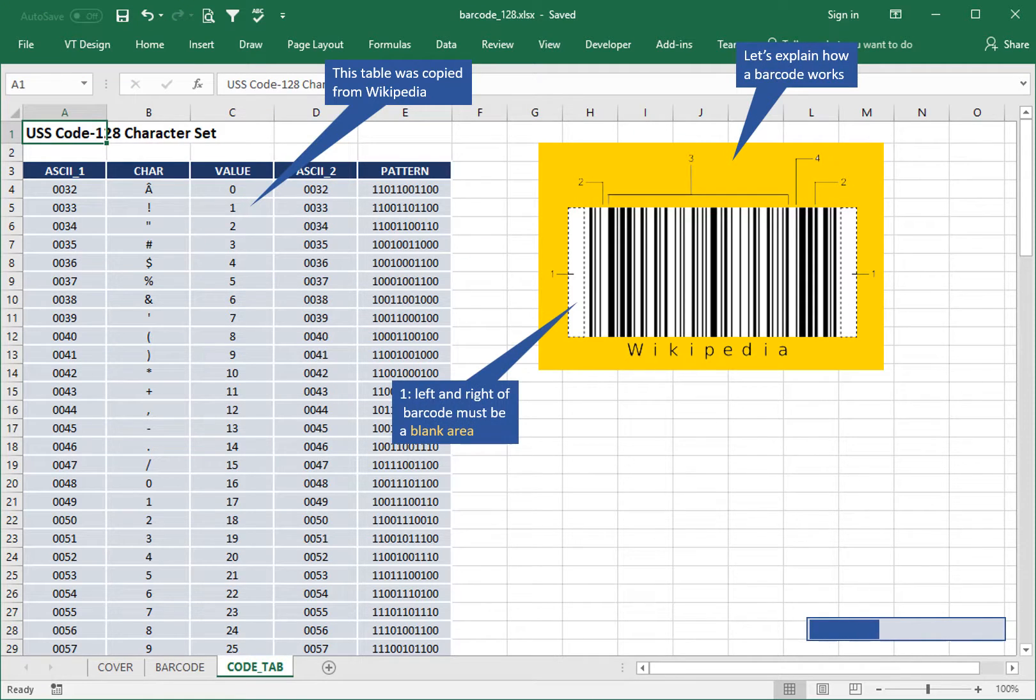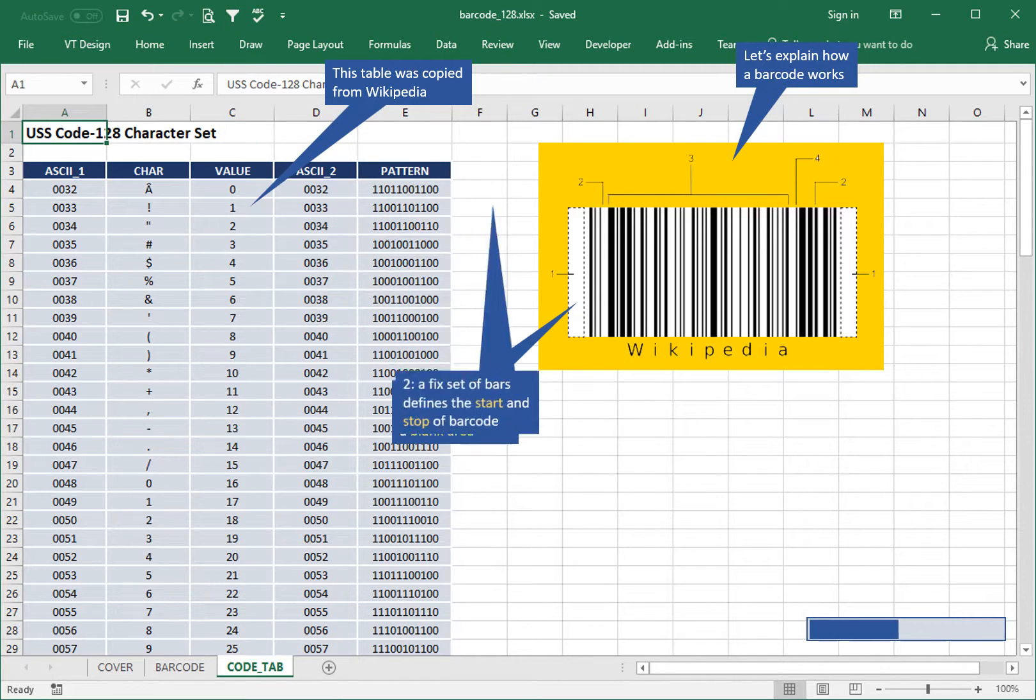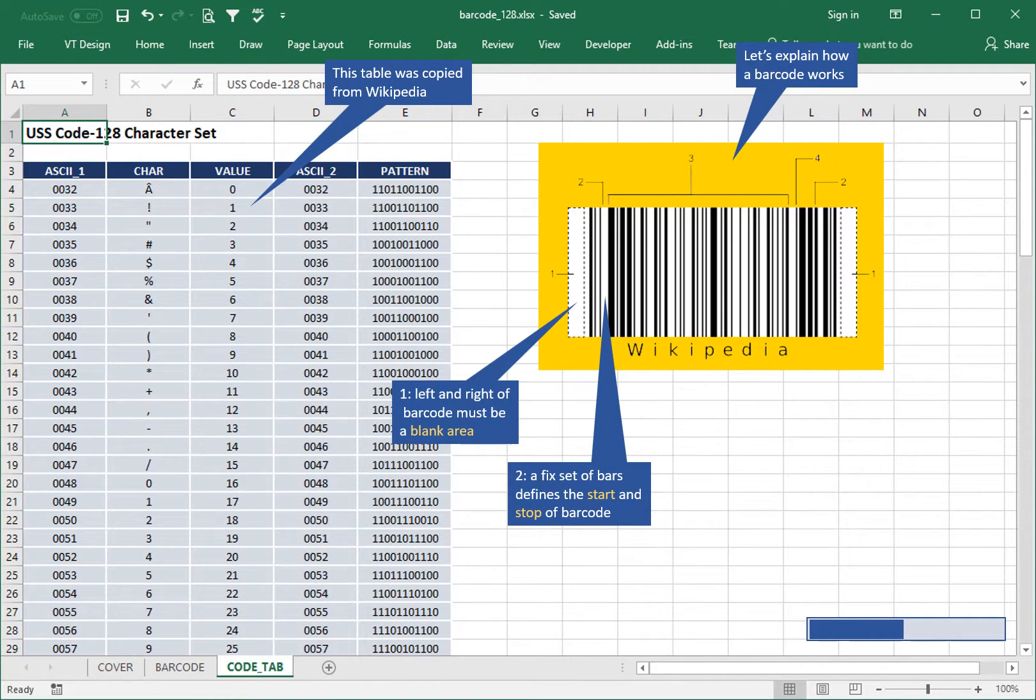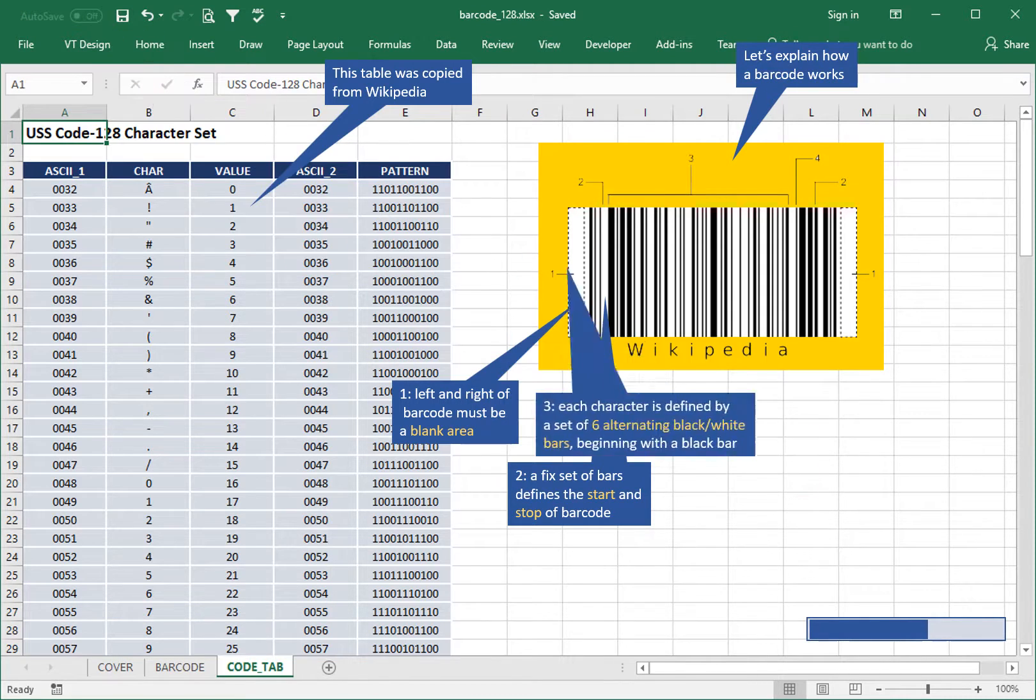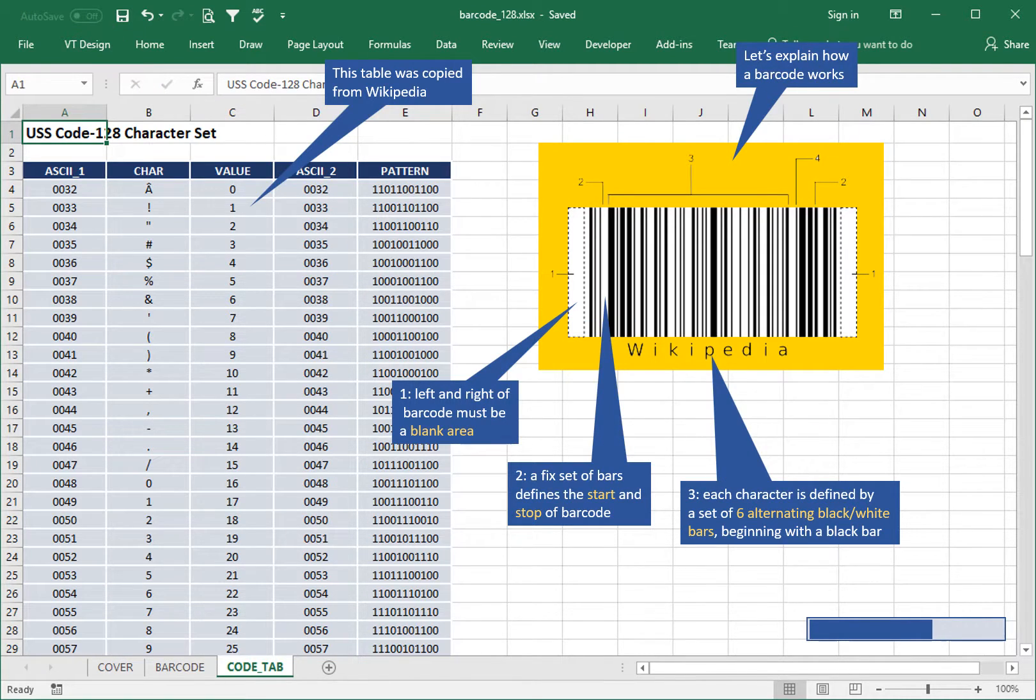Left and right of the barcode must be a blank area. A fixed set of bars defines the start and stop of the barcode. Each character is defined by a set of six alternating black and white bars, beginning with a black bar.